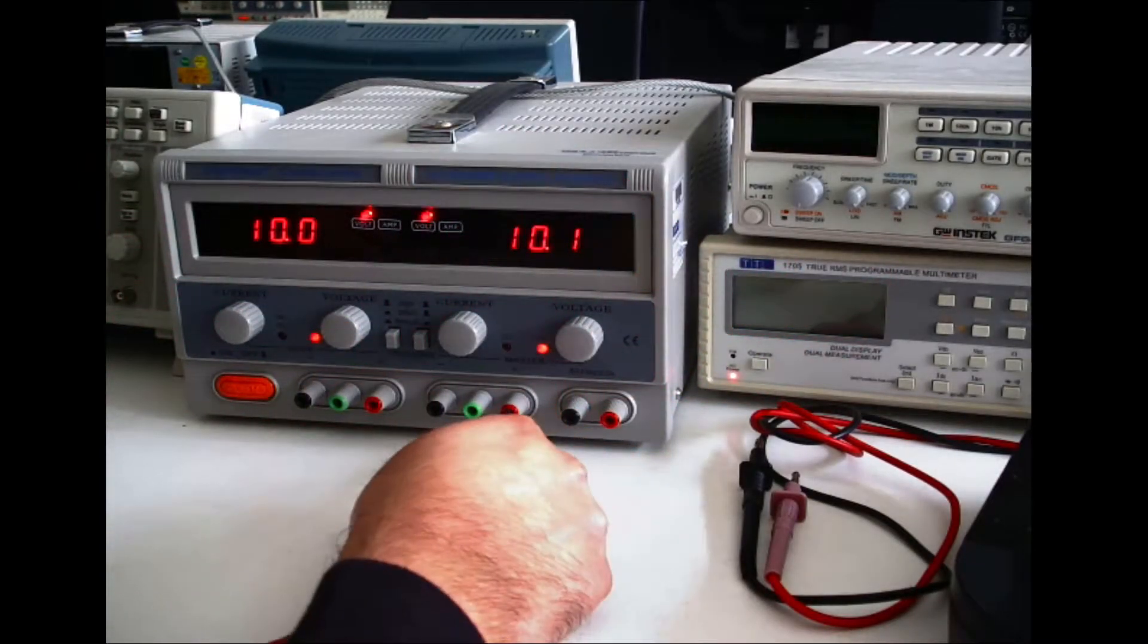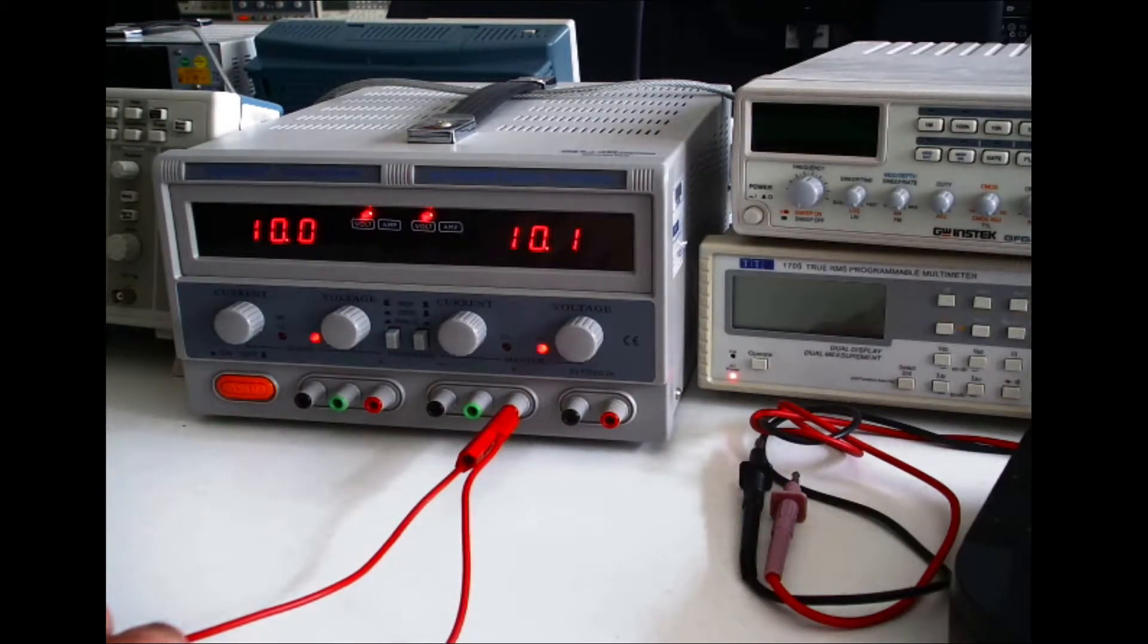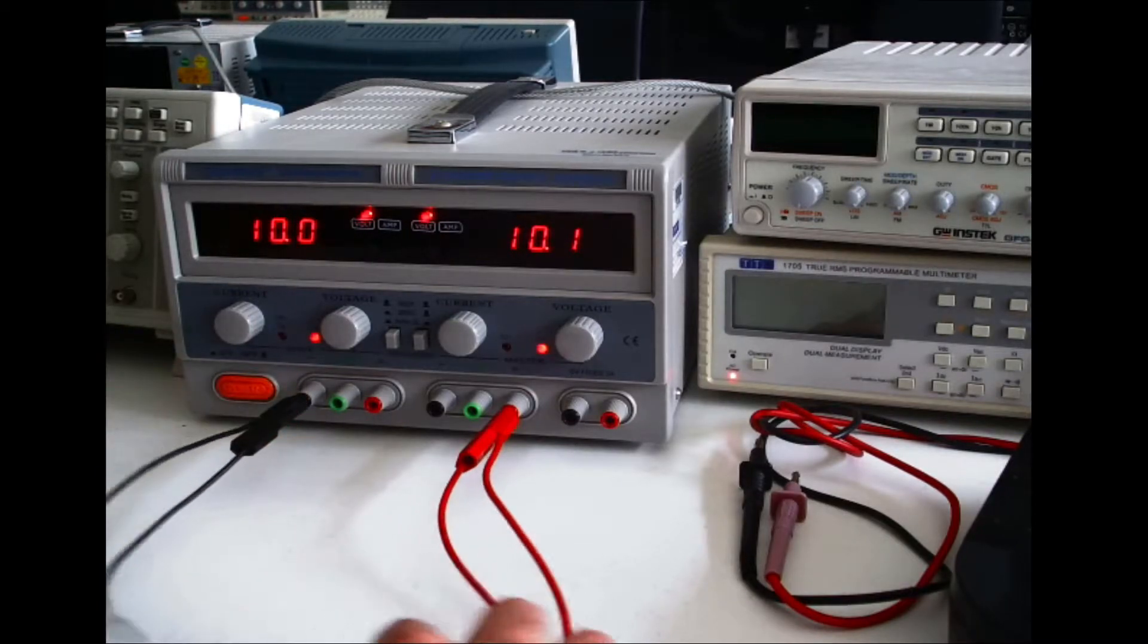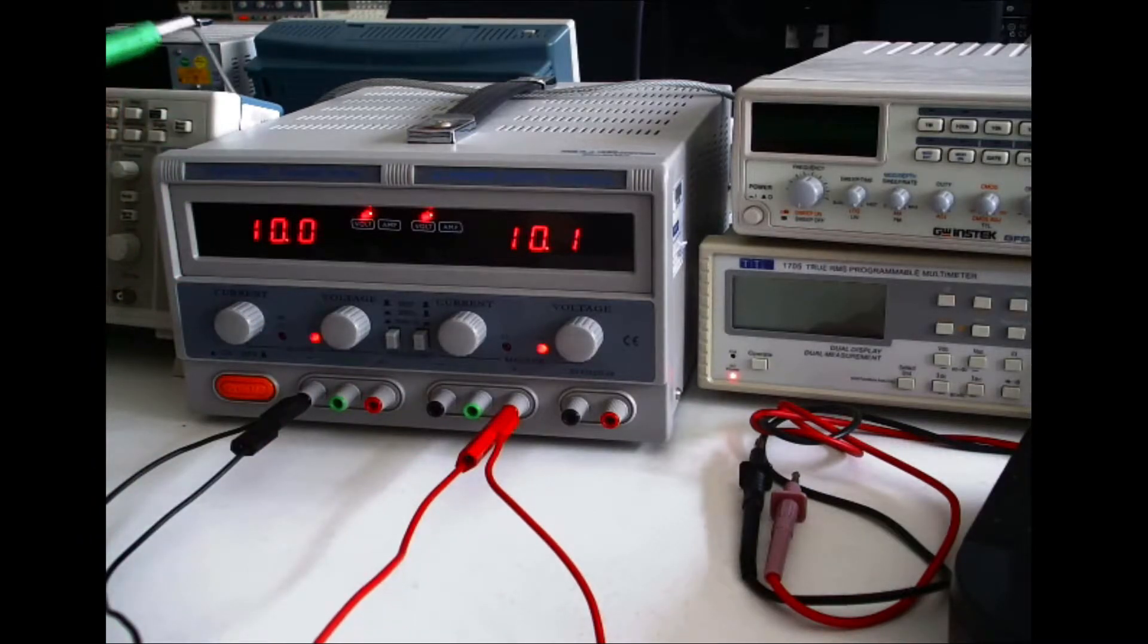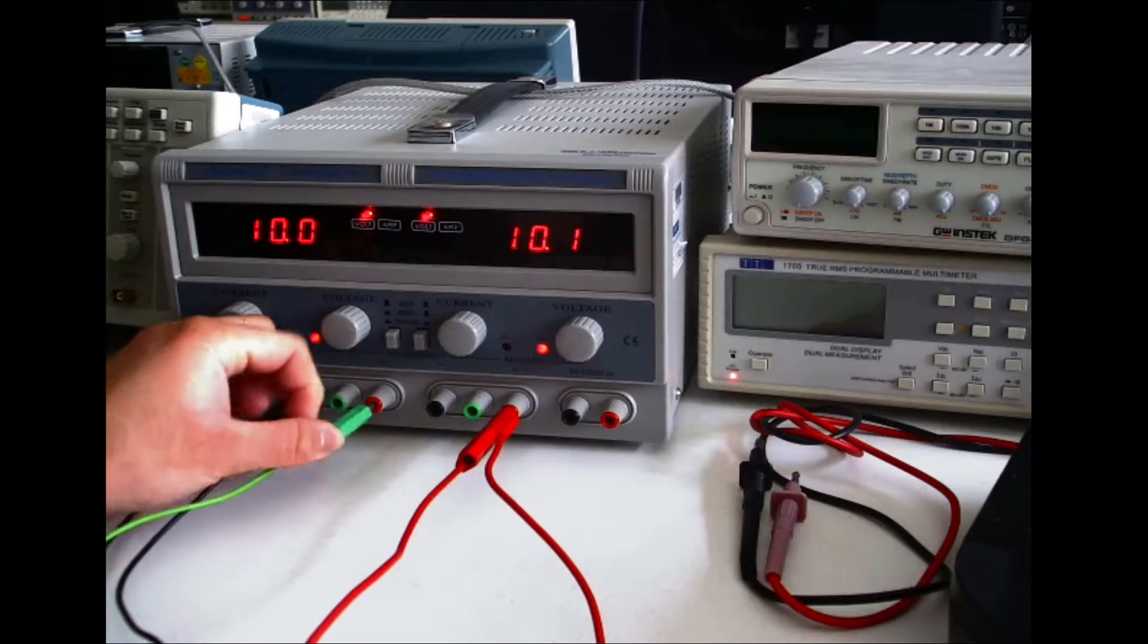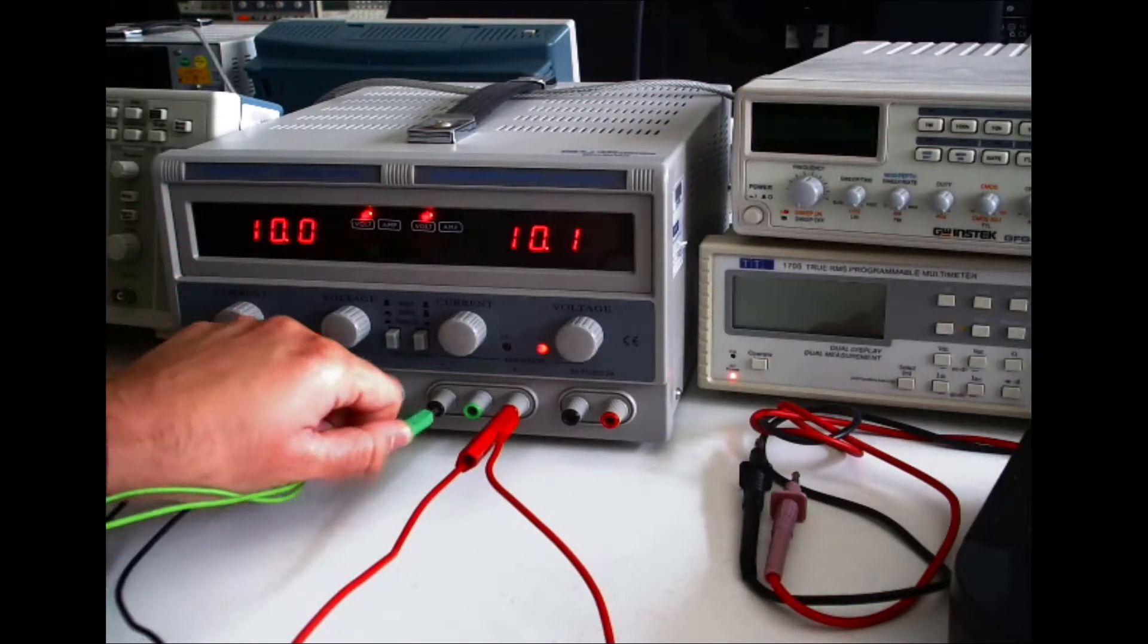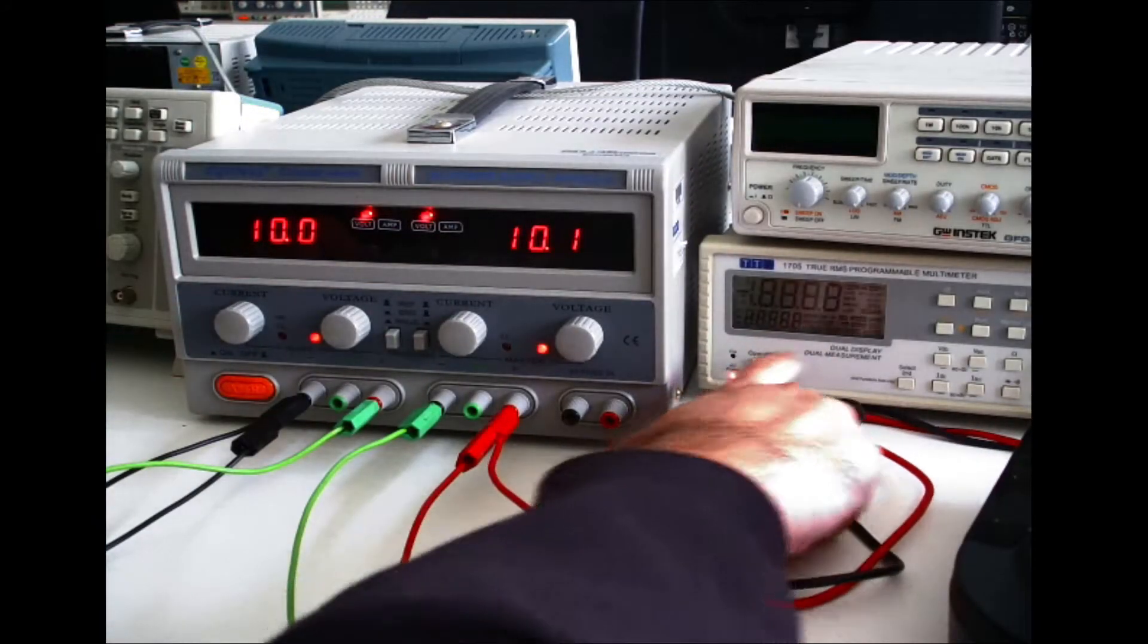So what you need to do, to get your positive voltage rail you connect it to the positive of the master power supply which is here. To get your negative voltage rail, you need to connect it to the negative of the slave power supply like so and then to get your zero volt reference you need to connect the green wire to the positive of the slave power supply and to the negative of the master power supply.